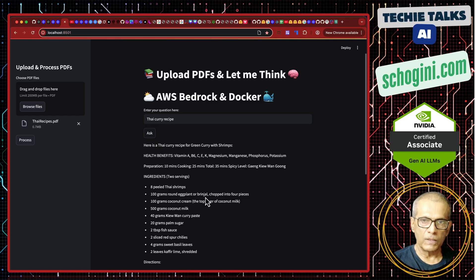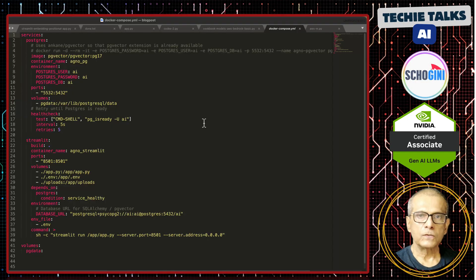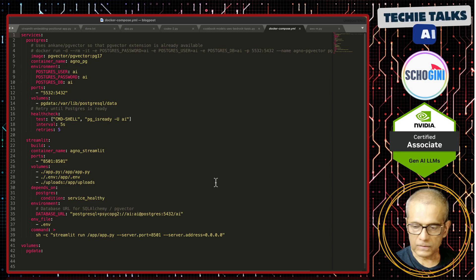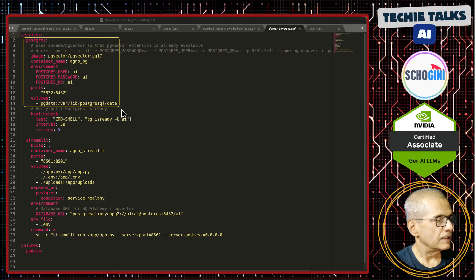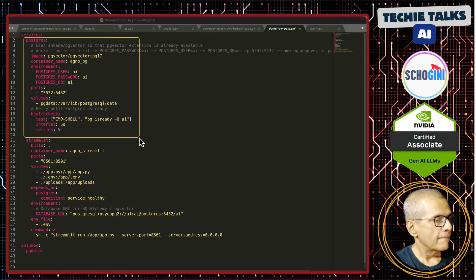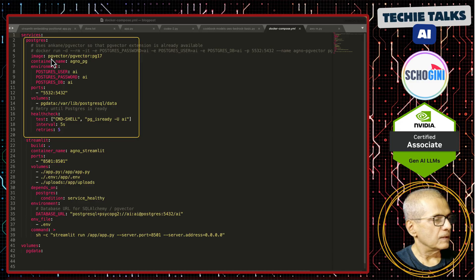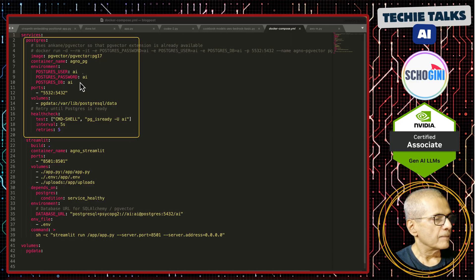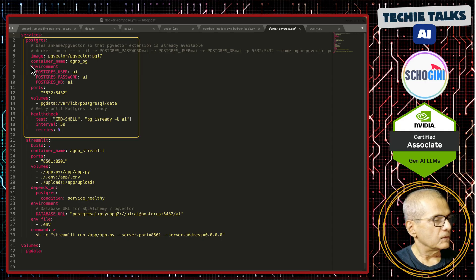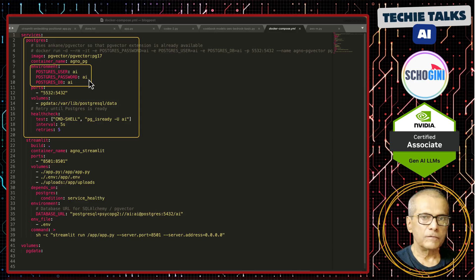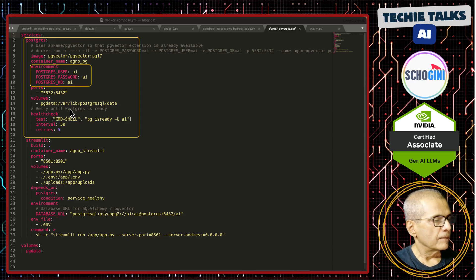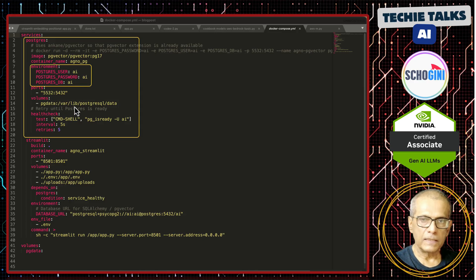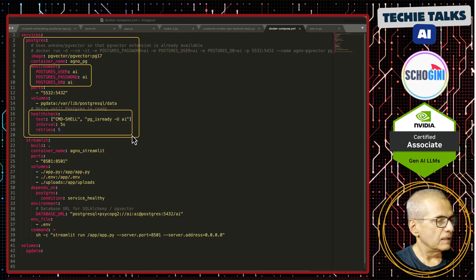That is, we do not need to worry about hosting the LLM. Let us go over the code now. This is the docker compose top section. We have the vector database and it is using pg vector docker image and the username, password, database names are defined here. That is what we are using in the application. The port address and the volume mapping so that data persists across restarts and then here we have the health check defined.